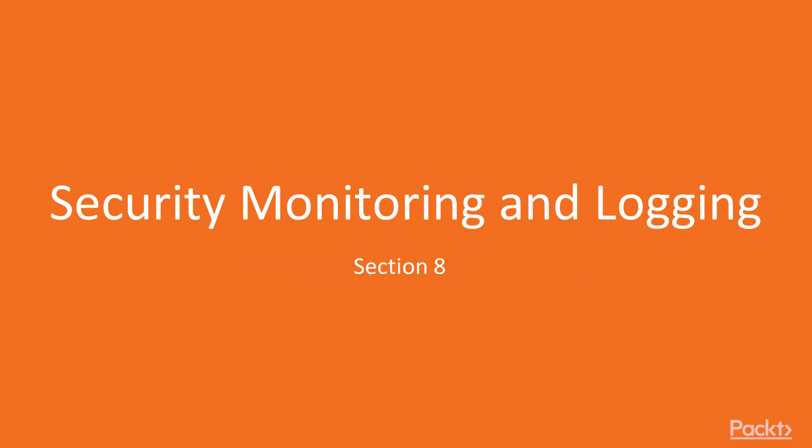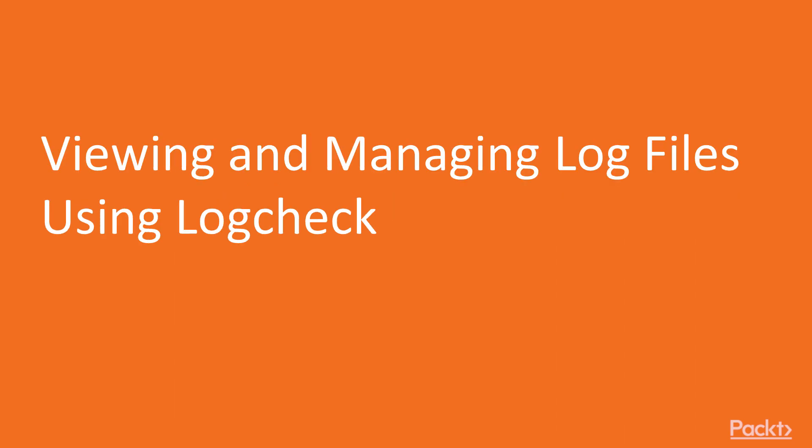Hello, welcome to the final section, security monitoring and logging. Here we will look at monitoring logs in Linux. We start this section with the video viewing and managing log files using logcheck.